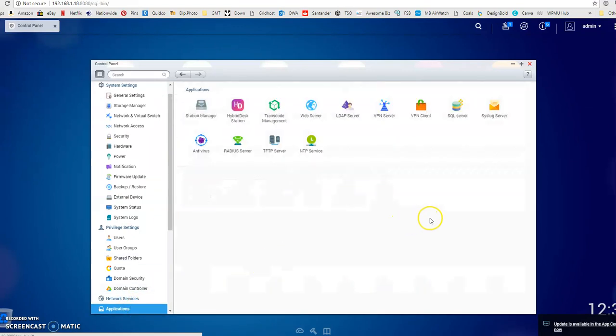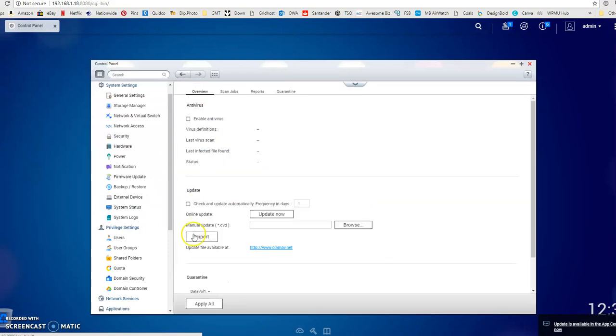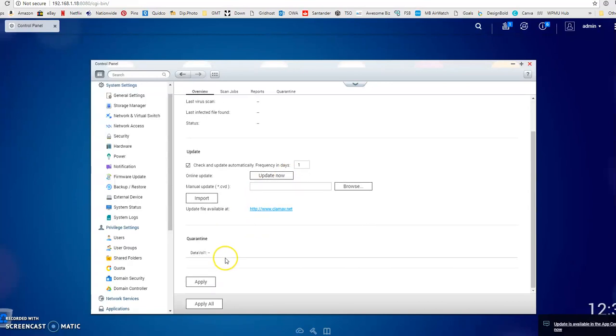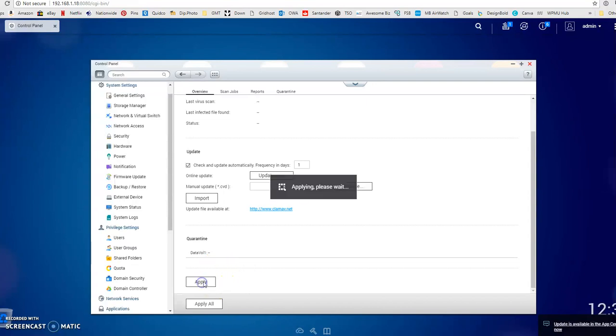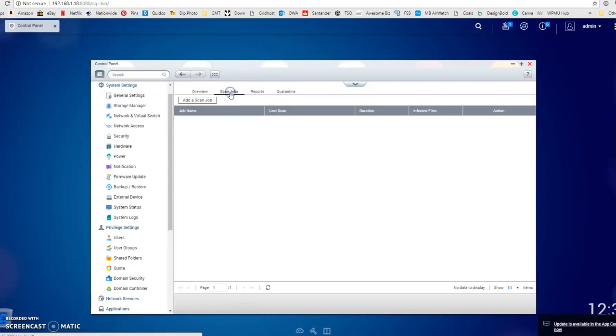If I go into applications and antivirus, you can tick to enable the antivirus, which I would highly recommend doing. Tick to make sure the antivirus updates itself, so I'd like it to update every day. It's got a quarantine down there if it does find any infected files. Let's click apply to that and then go on to the next tab over here, which is scan jobs.